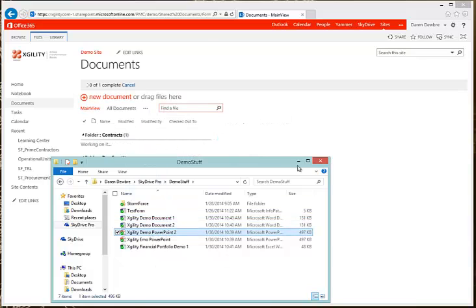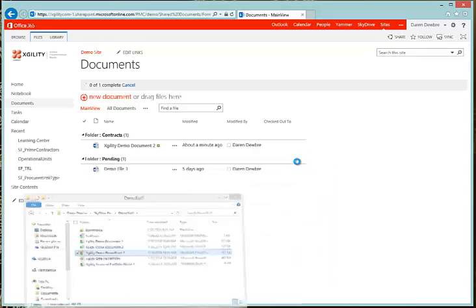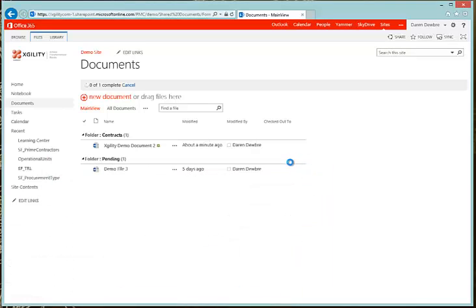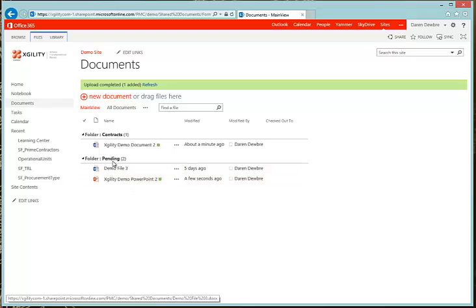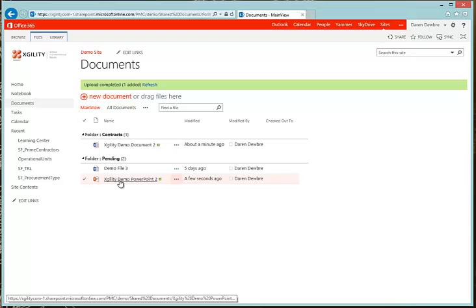Just that simple — just dragging and dropping. It'll go ahead and start loading. There it is, it's updated. You'll notice it's put in the Pending folder because that's the default folder that we have.